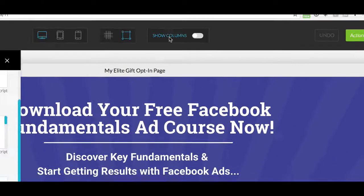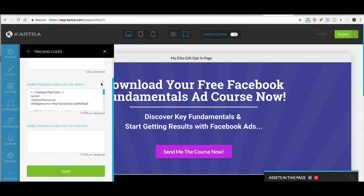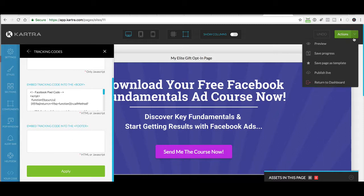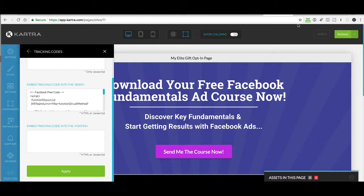So that's all you need to do. Just make sure you paste your pixel code into the body section, not the head, of each Kartra page. Make sure you apply it and republish the page, and then you'll have your pixel up and running. Hope that was helpful. If you guys have any questions, let me know. We'll see you on the next video.